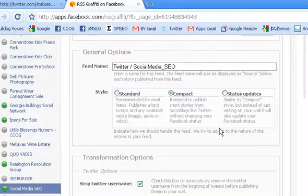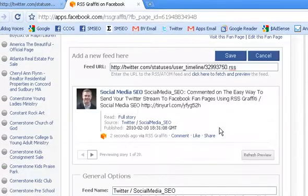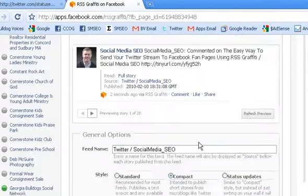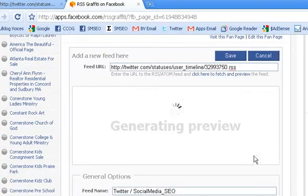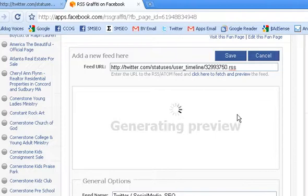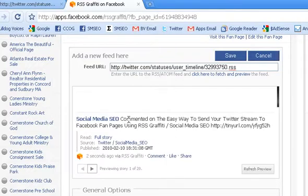And once I do that, we can refresh it and get a look of what it's going to look like. And there you are. This is what it's going to look like on your Facebook fan page.